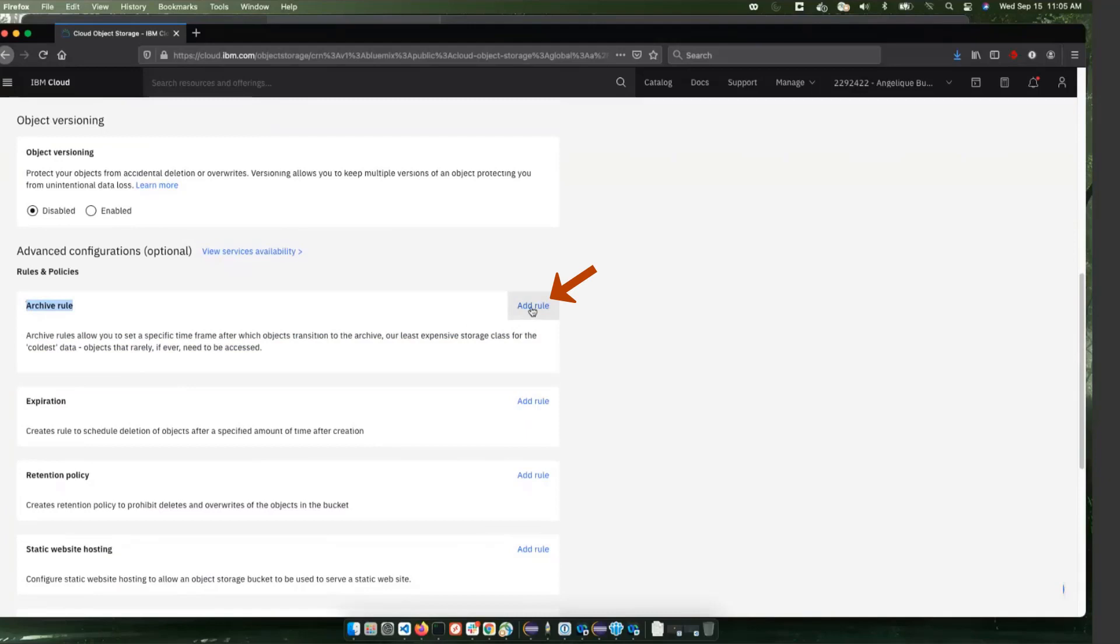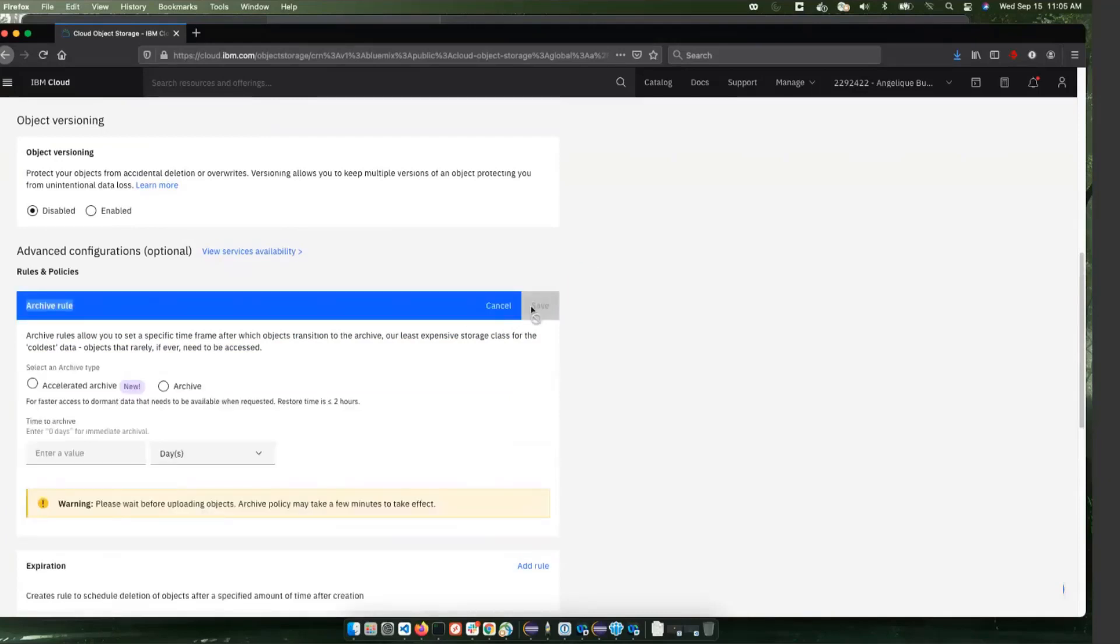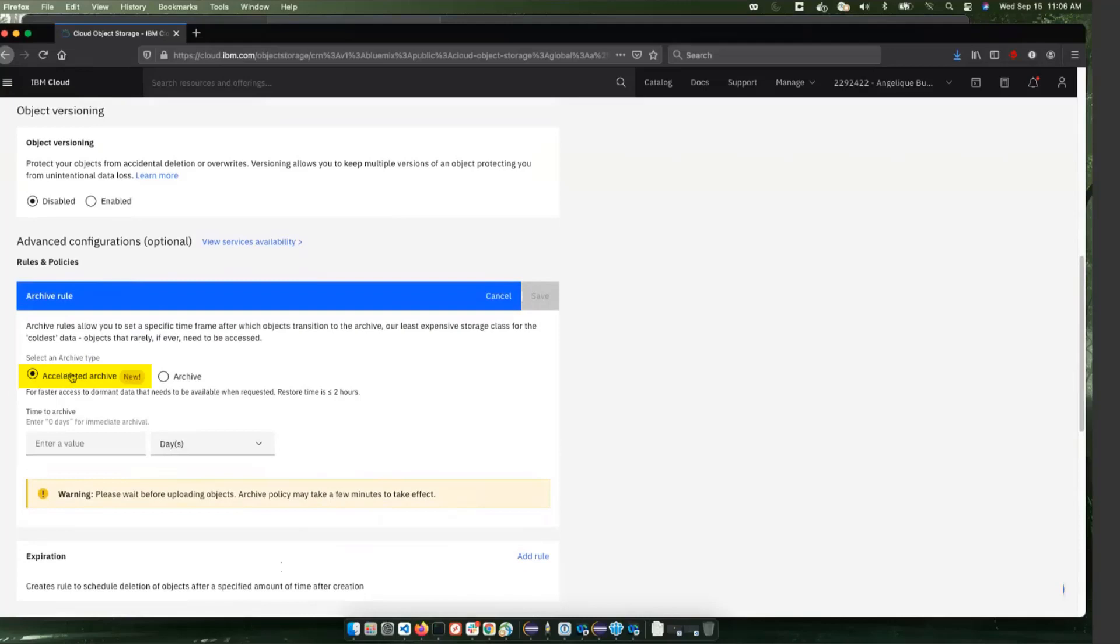So you click Add Rule here and then select which kind of archive you want to use. The accelerated archive offers you long-term storage that you're able to access within two hours to get restored time.